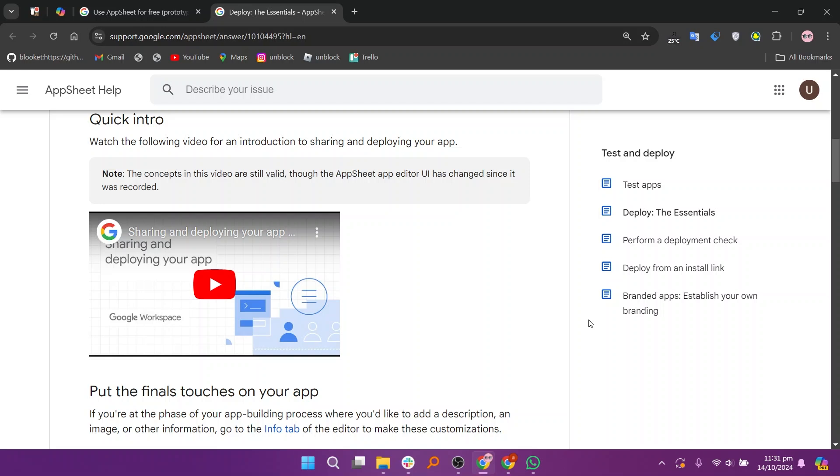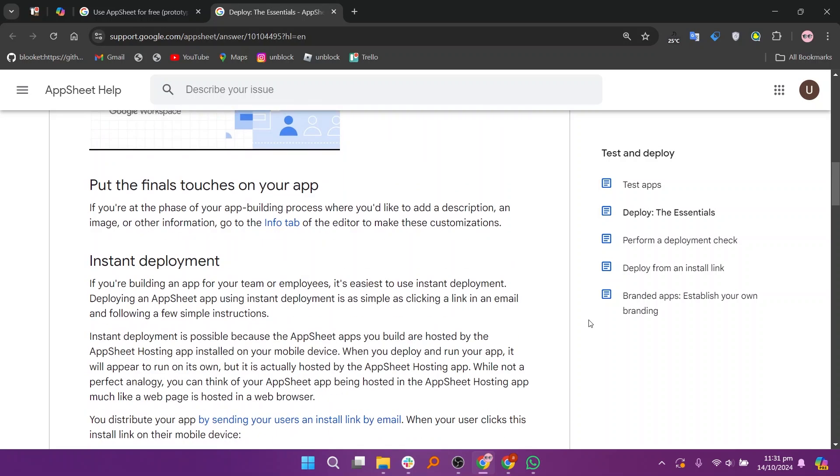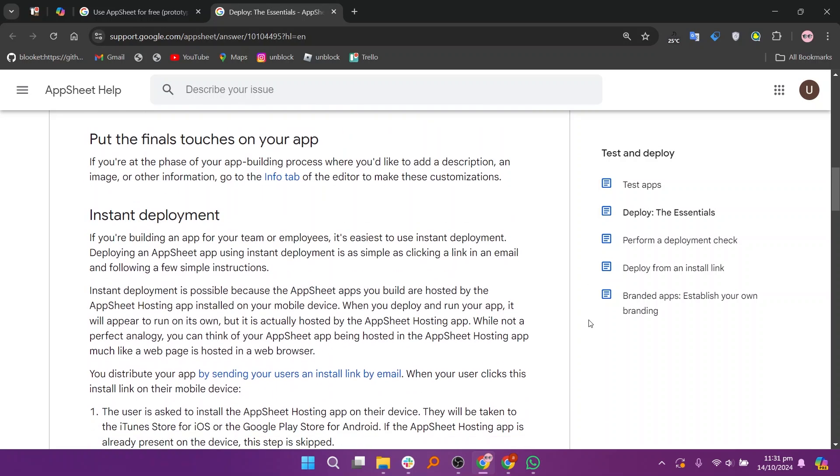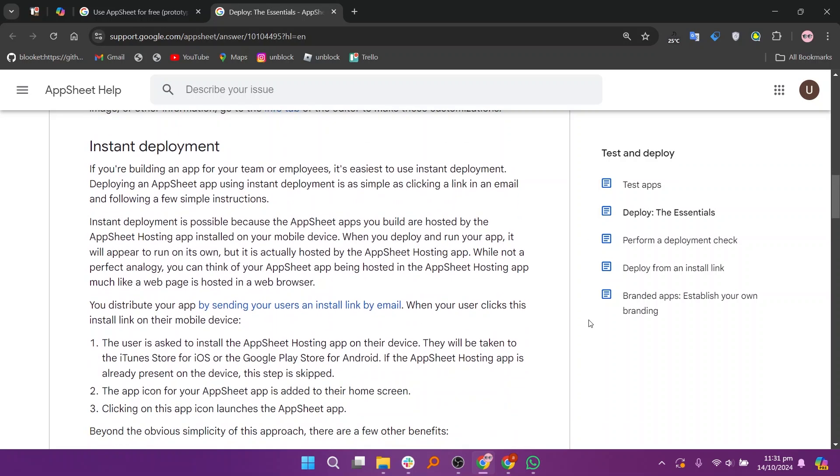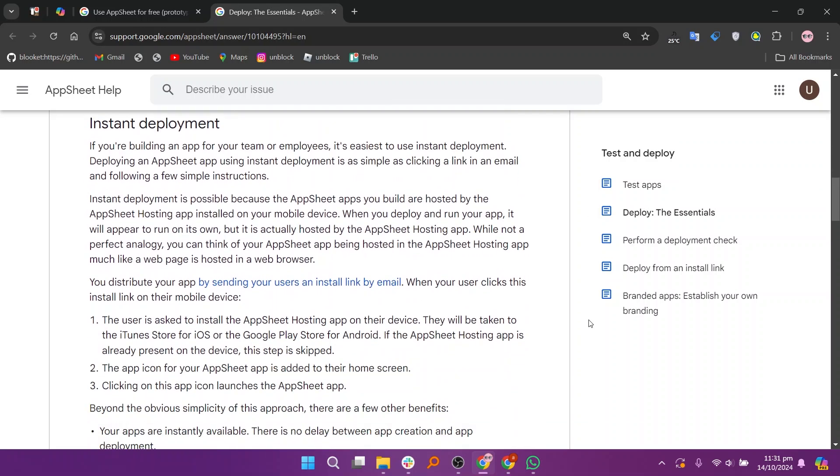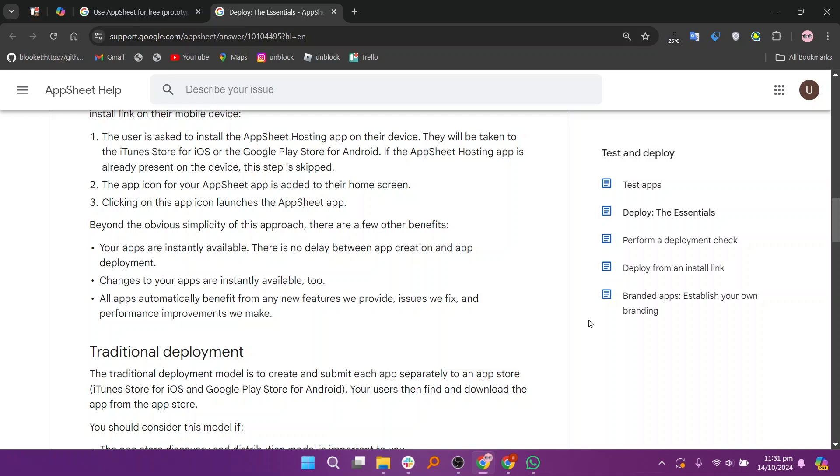In my opinion, prototypes are best for individuals or teams looking to test and refine their ideas before launching, while deployed applications are ideal for organizations that require robust, reliable apps for everyday use.